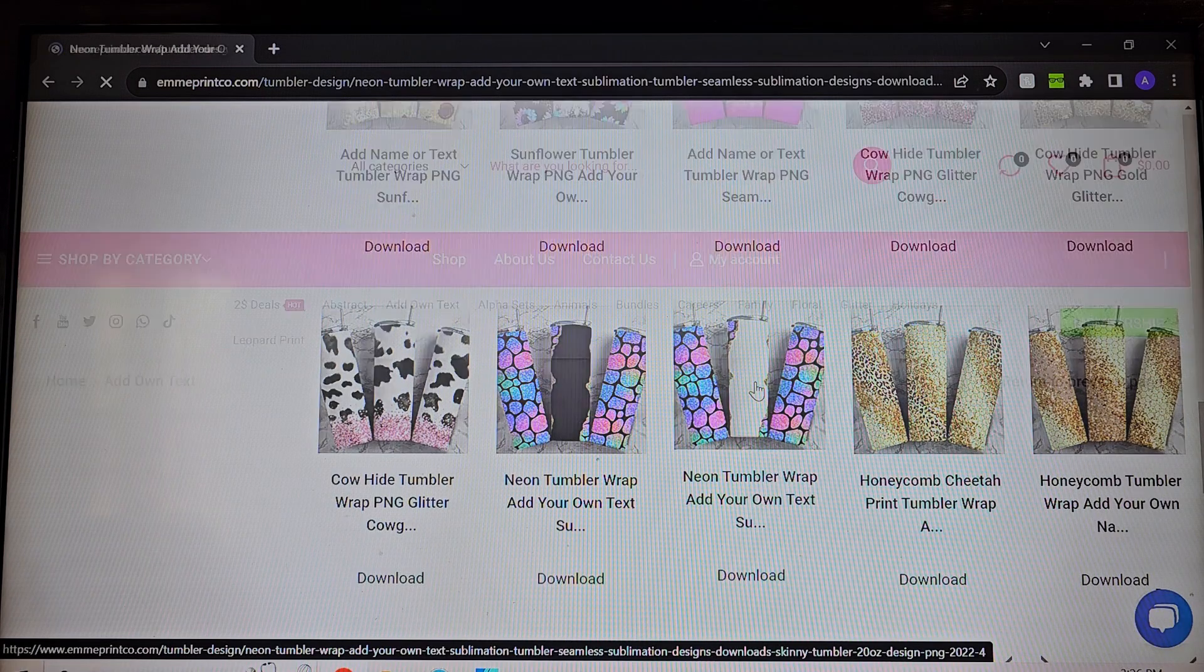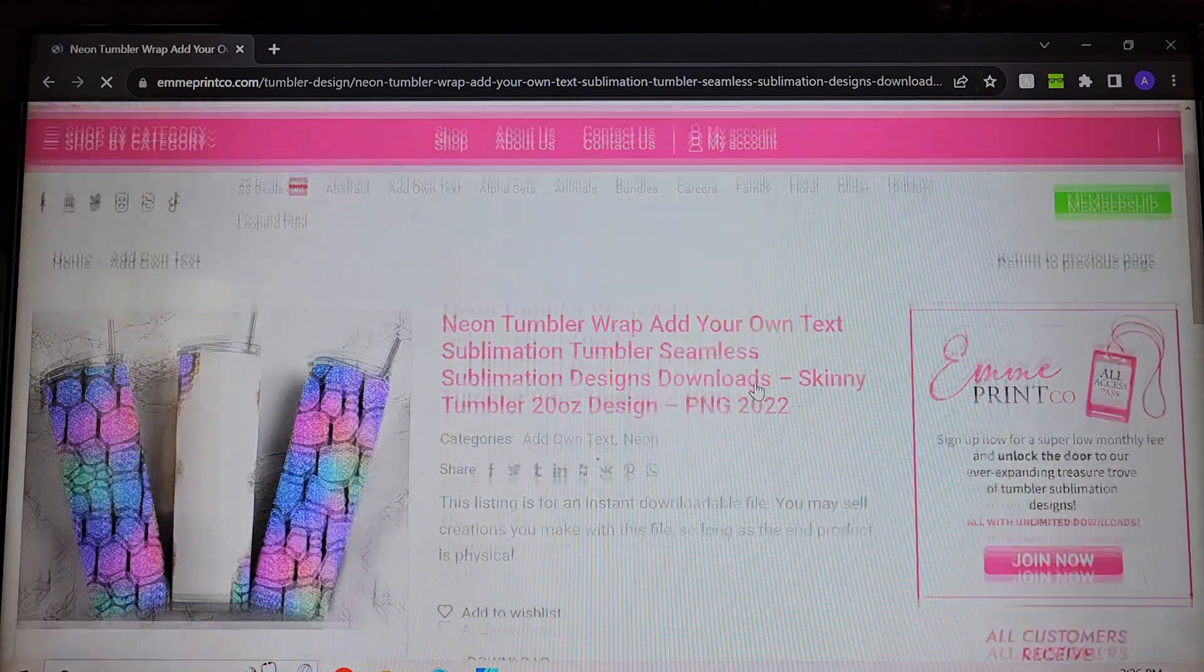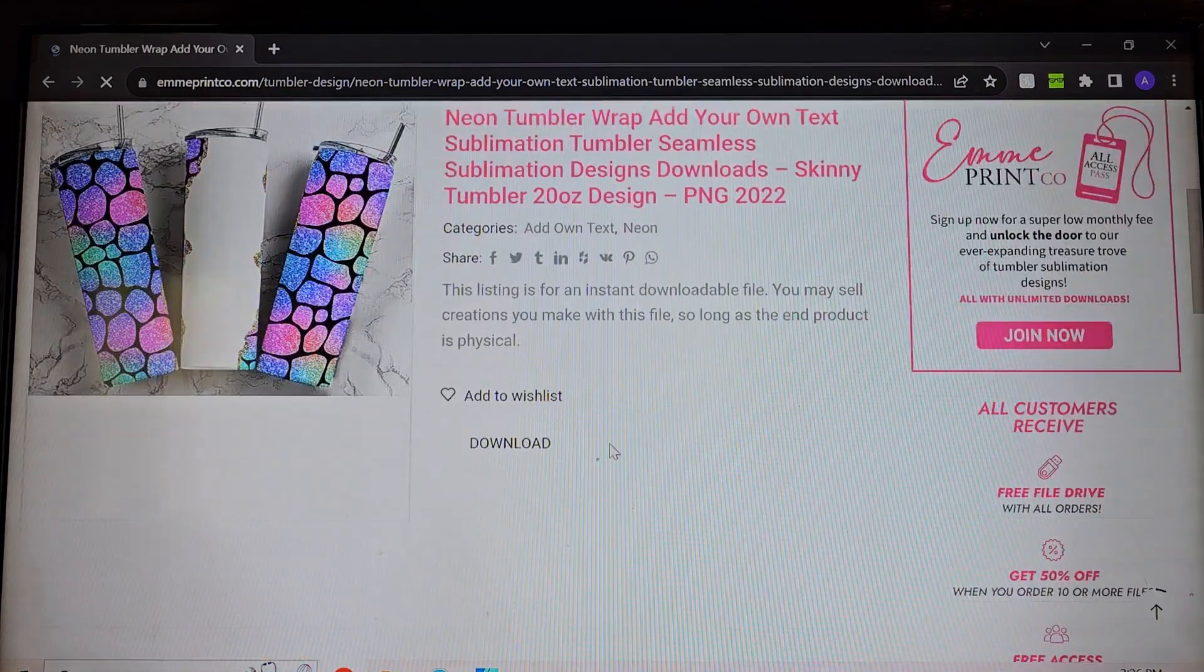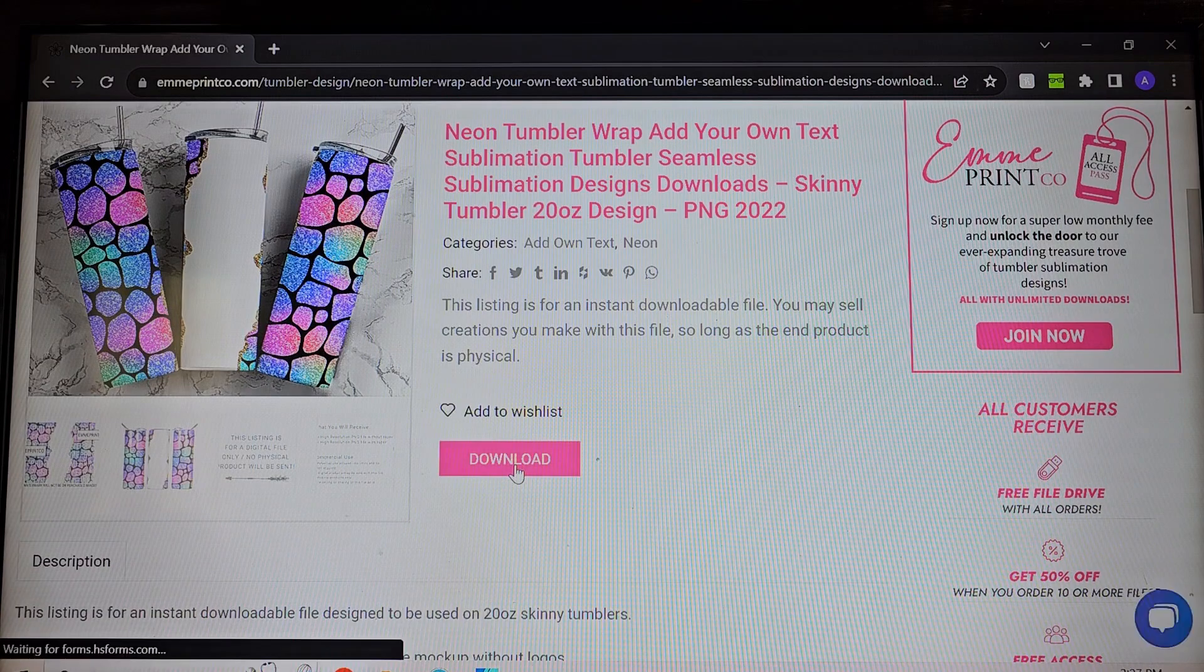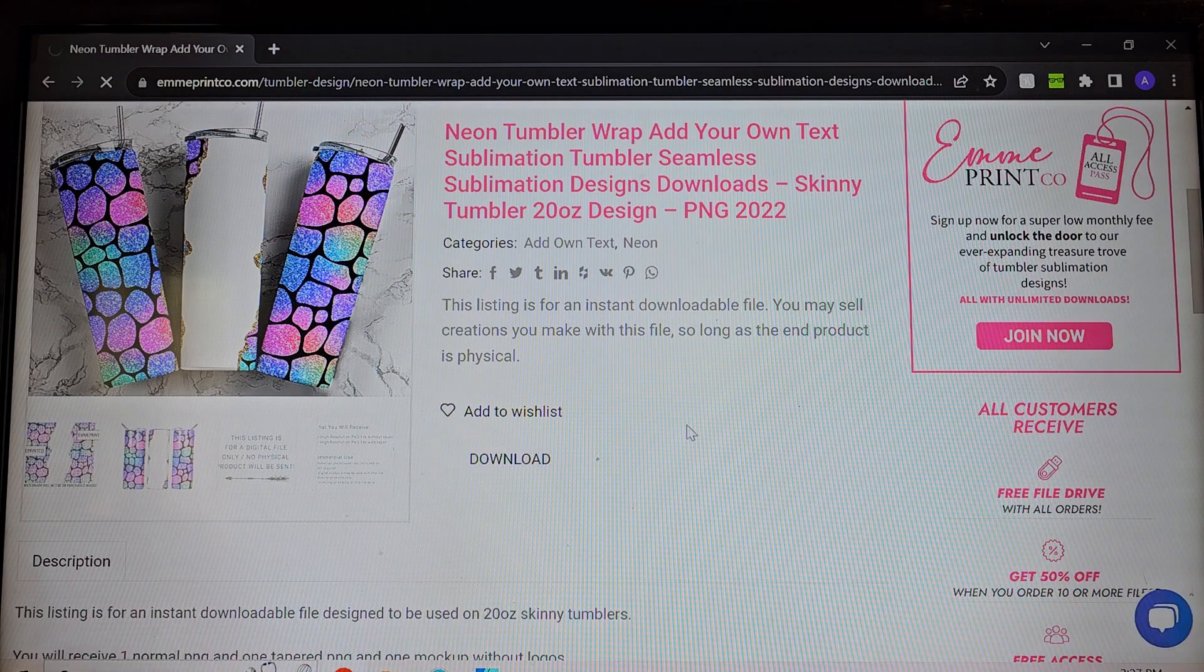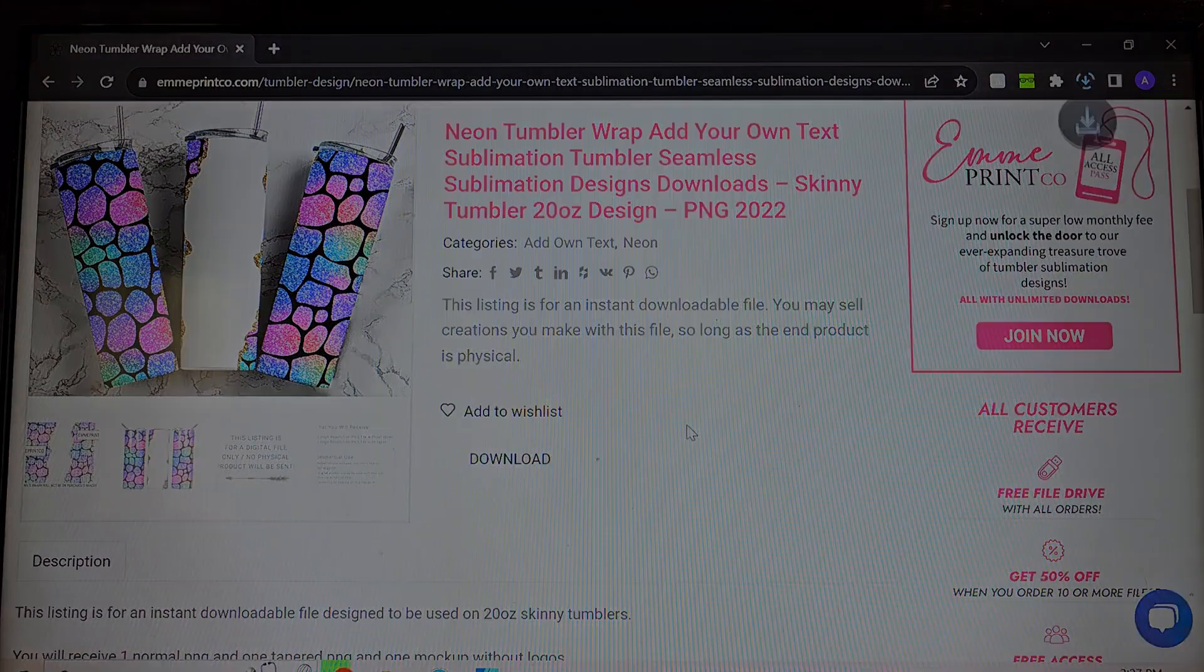She did say bright and colorful. I think this one definitely fits the bill so we're going to go ahead and download this guy.